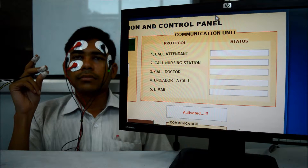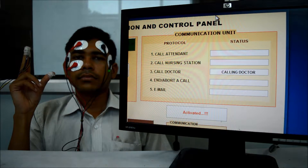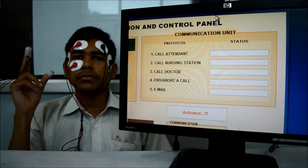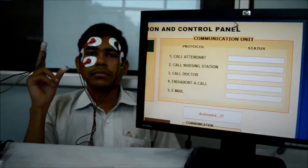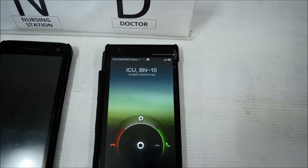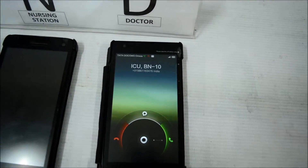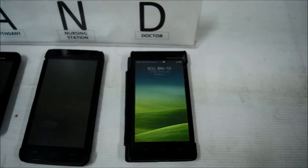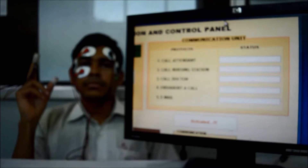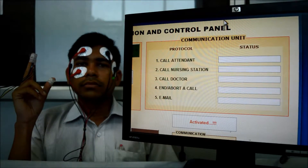Next. Call doctor. Call to doctor has been initiated. Here you can see the doctor's mobile phone is ringing.